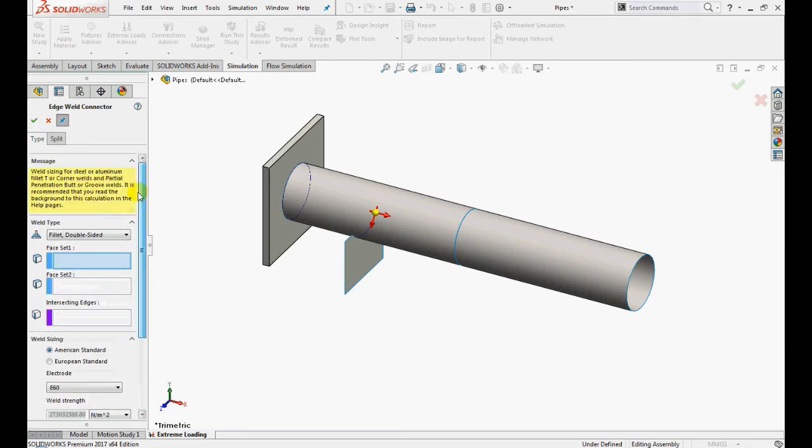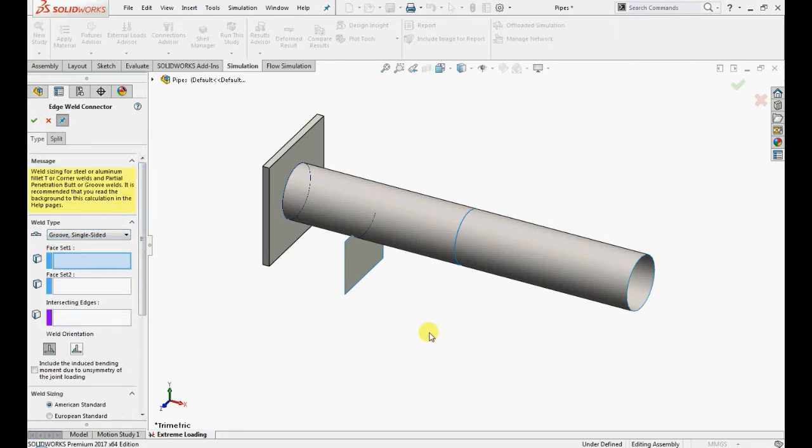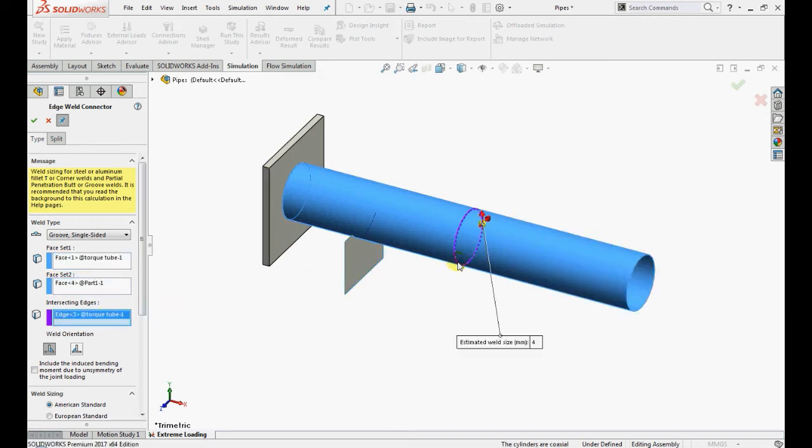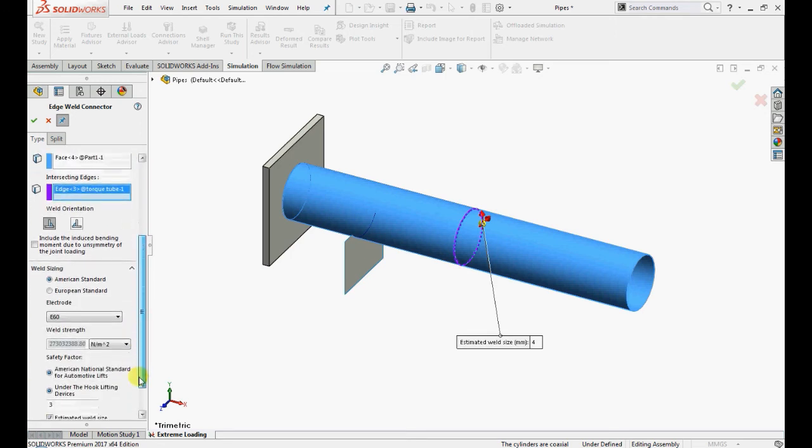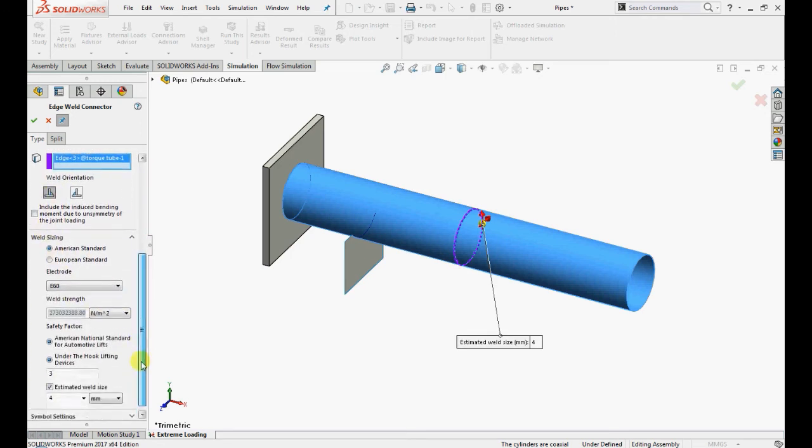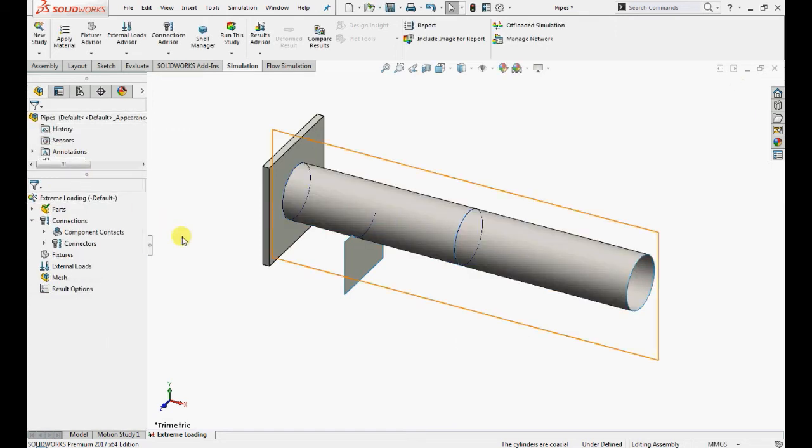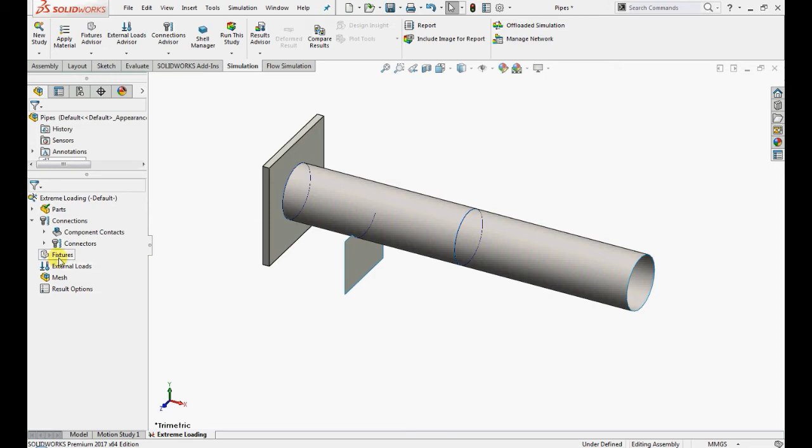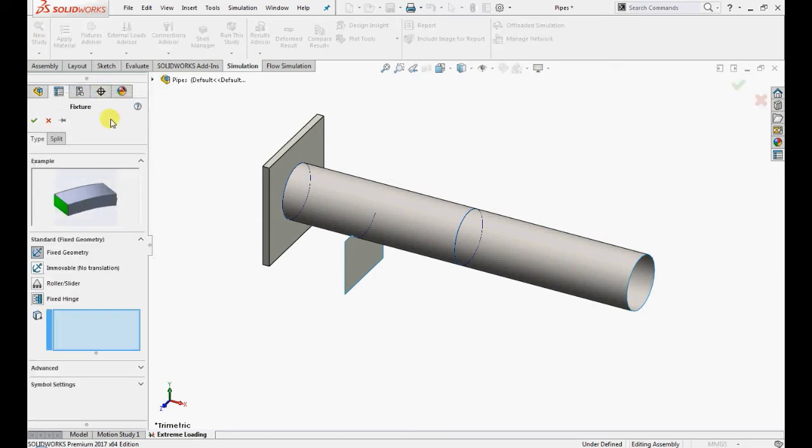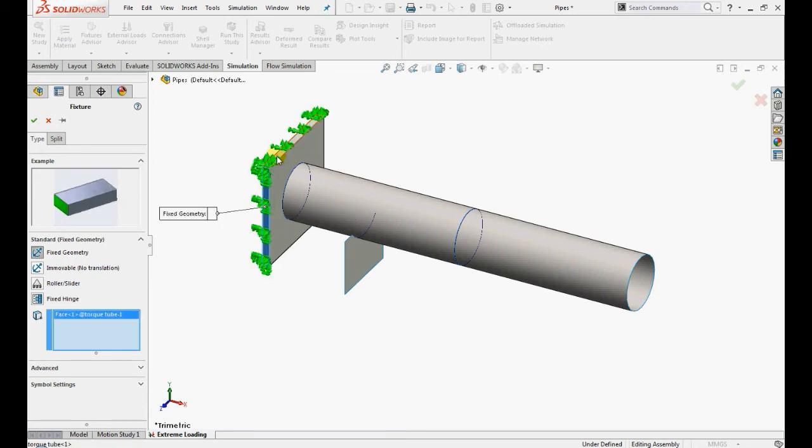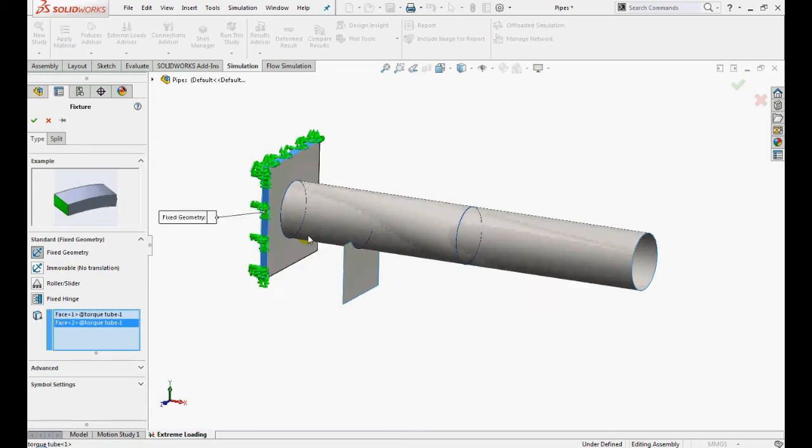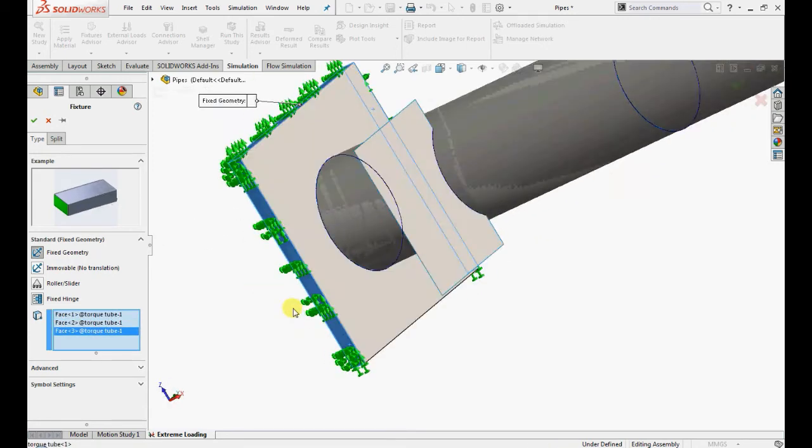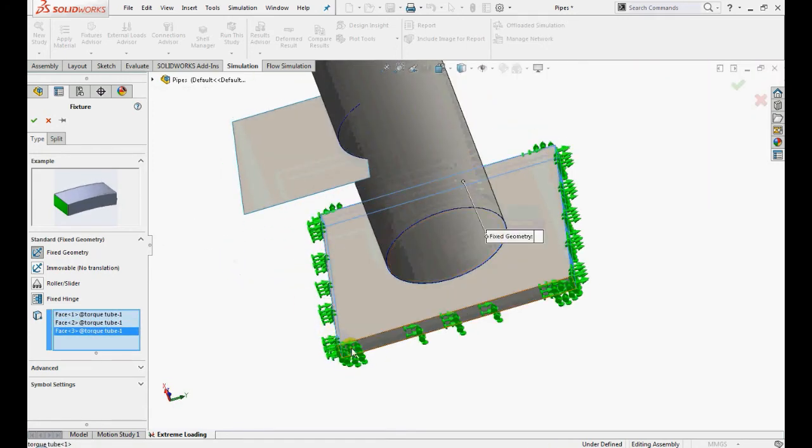Create a groove single sided edge weld between the two pipes with the same properties as specified in the previous step. Now let's restrain our model. Right click on fixtures, select fixed geometry and select these four faces and this particular bottom edge for supporting sheet.